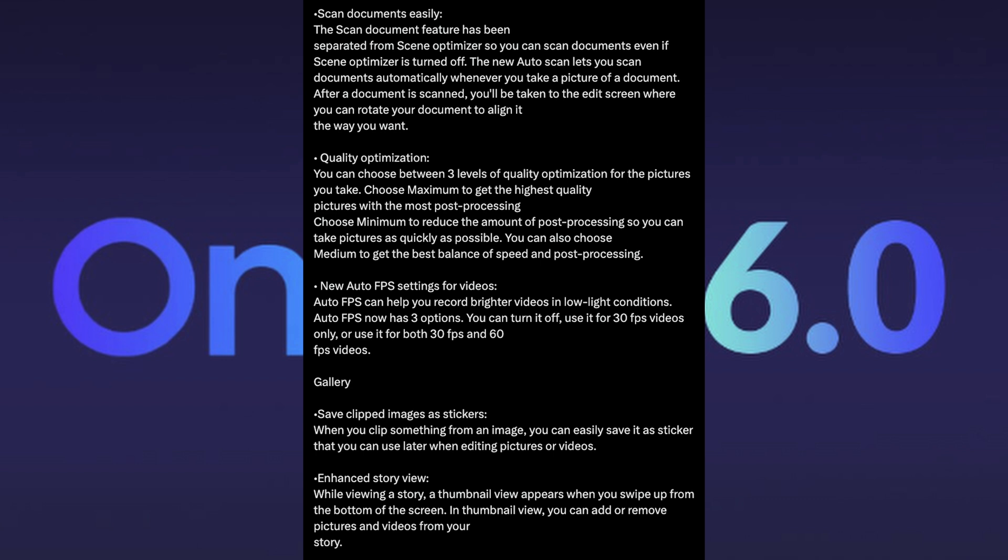New auto frames per second settings for videos. Auto FPS can help you record better videos in low light. Auto FPS has now three options. You can set it off, use it for 30 or use it for 30 and 60.